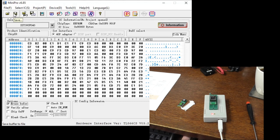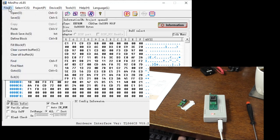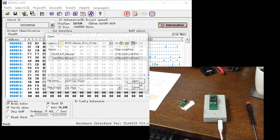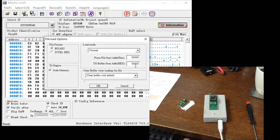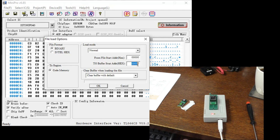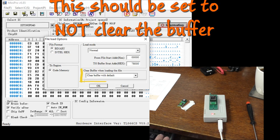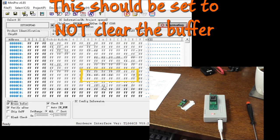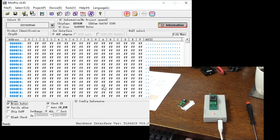And the TL866 software makes this really easy. We can go file, open. I'm going to select that hoot-rom and say open. And then I'm going to save from the file starting address 0. In other words, from the beginning of the file, I want to put it in the buffer starting at address 78,000. And then click OK.